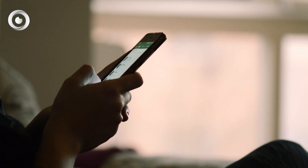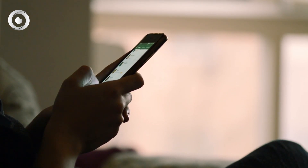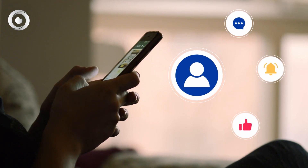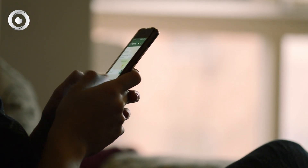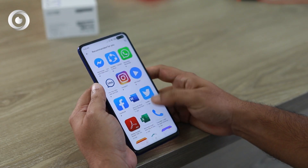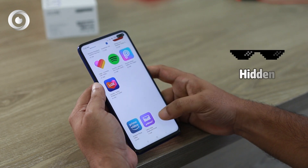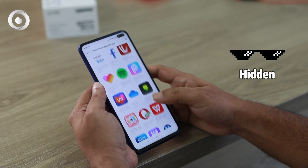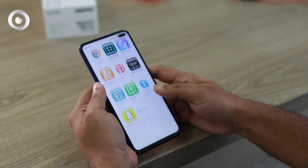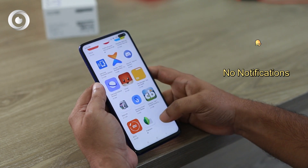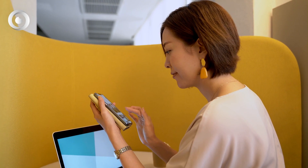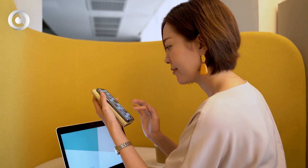Once AnyControl is on your target device, the app records everything your target user types, no matter which application or web browser is used. The best part is that AnyControl is hidden — it works in the background with no app icon on their phone and no notifications, so there is no indication that you are monitoring them.